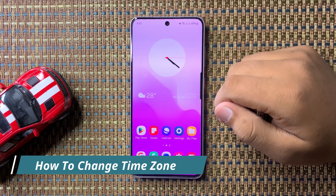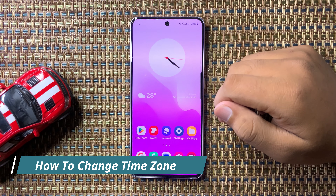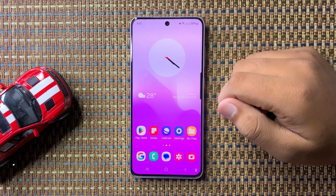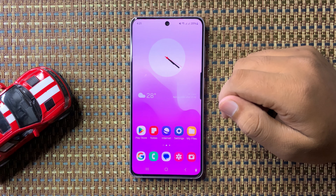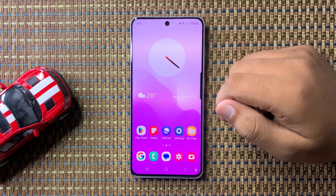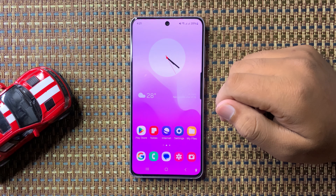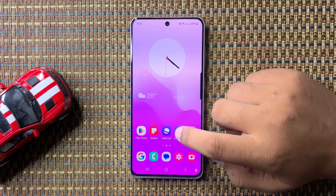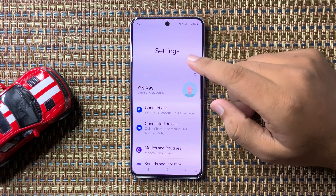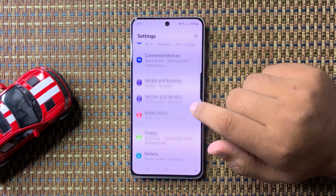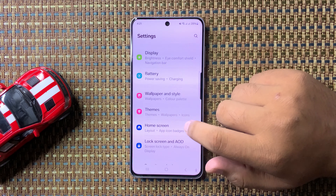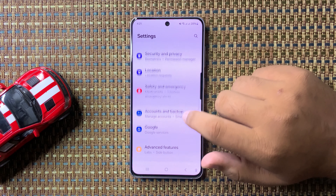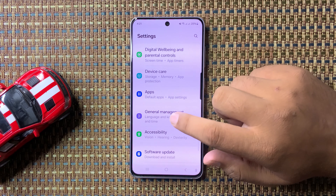Welcome to this video. I will show you how to change the time zone in Galaxy S24 FE. First, open Settings, then scroll down and tap on General Management.